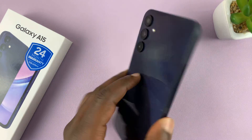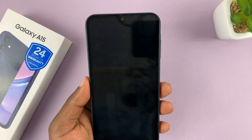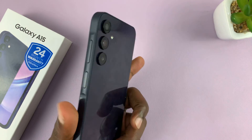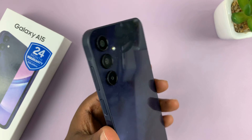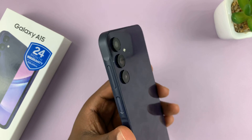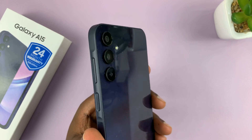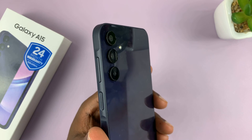Welcome back. In today's tech tip, I'll be showing you how to hard reset your Samsung Galaxy A15.